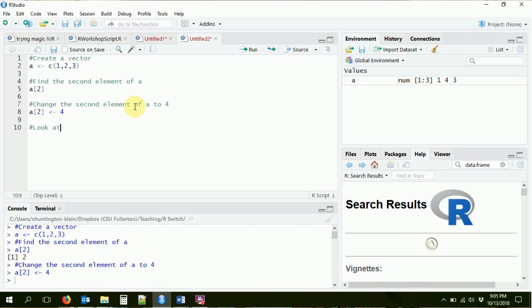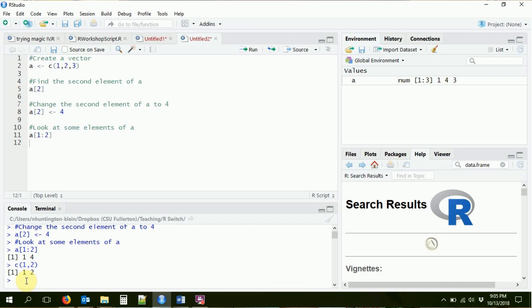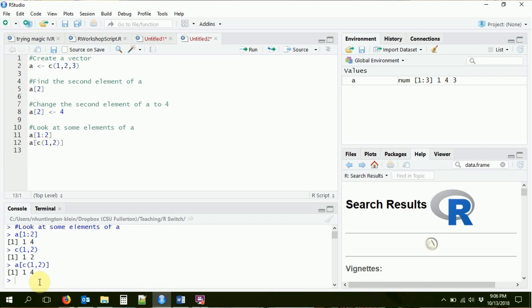Let's look at some other ways to access different elements of A using indexing. Instead of looking at just the second element, maybe I want the first two elements. One way is to use a range: A[1:2] gives me elements one through two, returning one and four. I can also use a vector inside the index — I create c(1,2), which gives me a vector of one and two, and stick it inside the index. That also gives me the first and second elements: one and four.